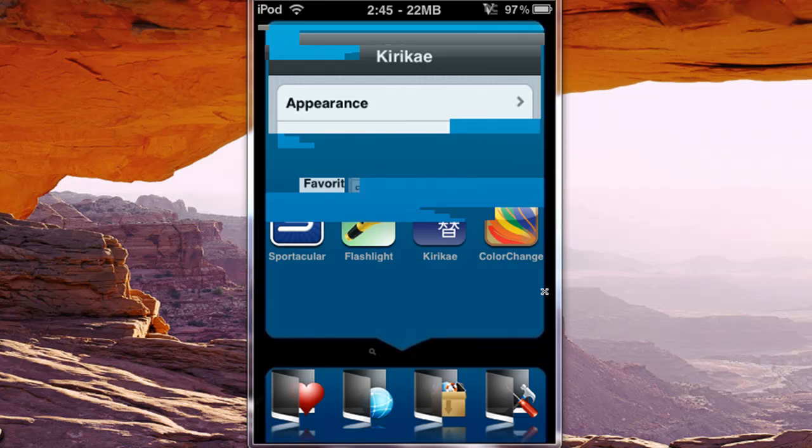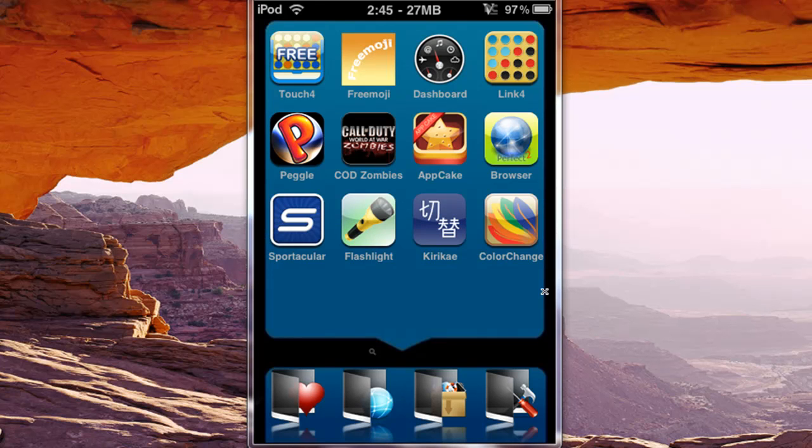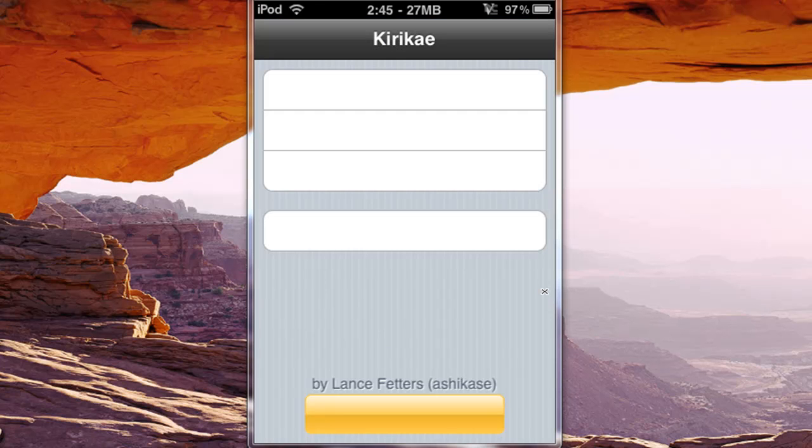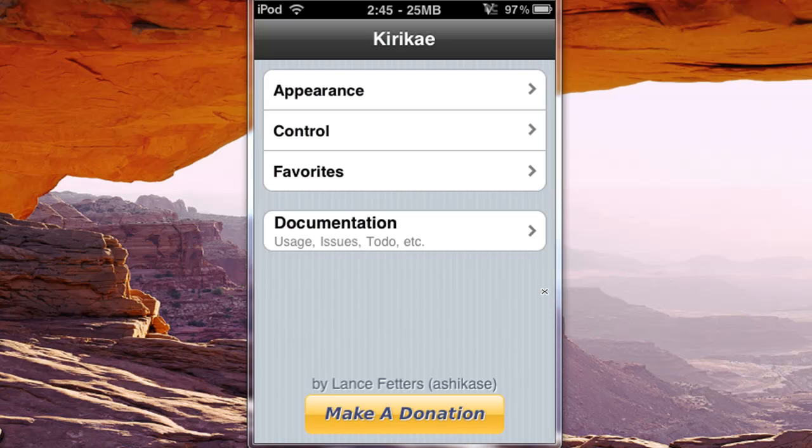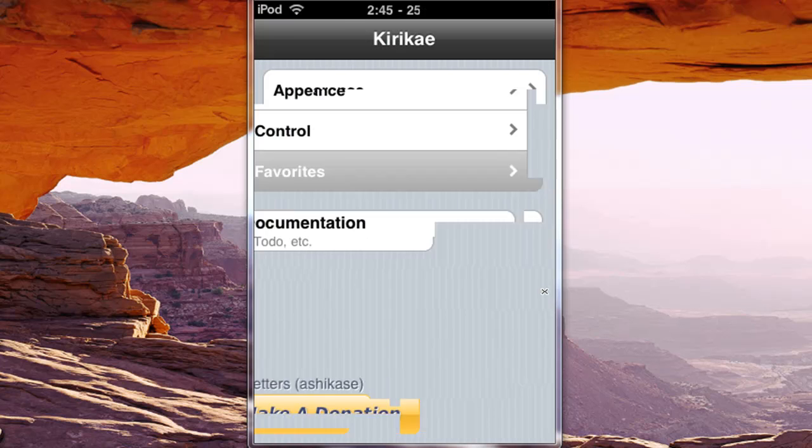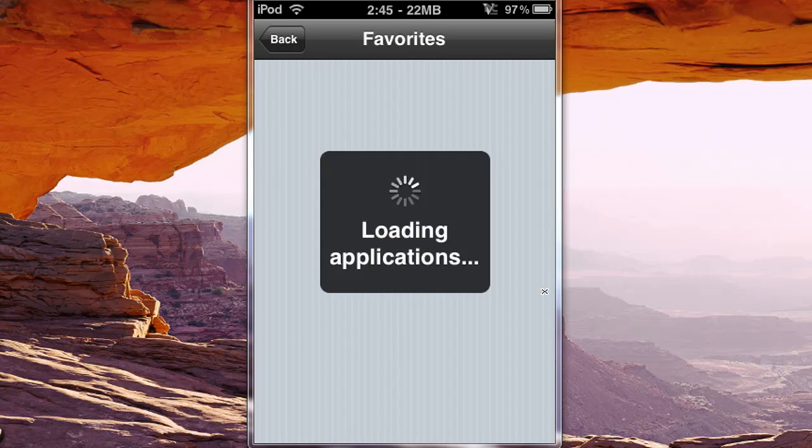And you can also set favorites, which are also there.